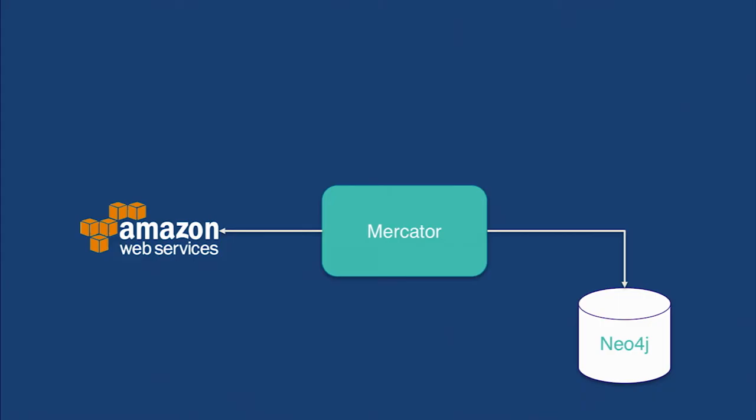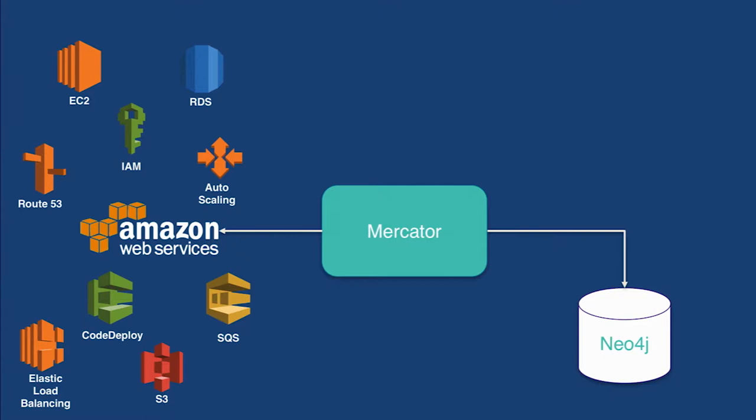That was our data center example, and it was working great up until two years ago when we decided to start migrating our services to the cloud. One of our goals was to replicate this blue-green deployment model within the cloud. And really, it works exactly the same way. Mercator is periodically scanning a bunch of AWS services, so things like SNS, SQS, IAM, RDS. It's just making calls out using Amazon's SDK and pulling back information, and then writing that into Neo4j.